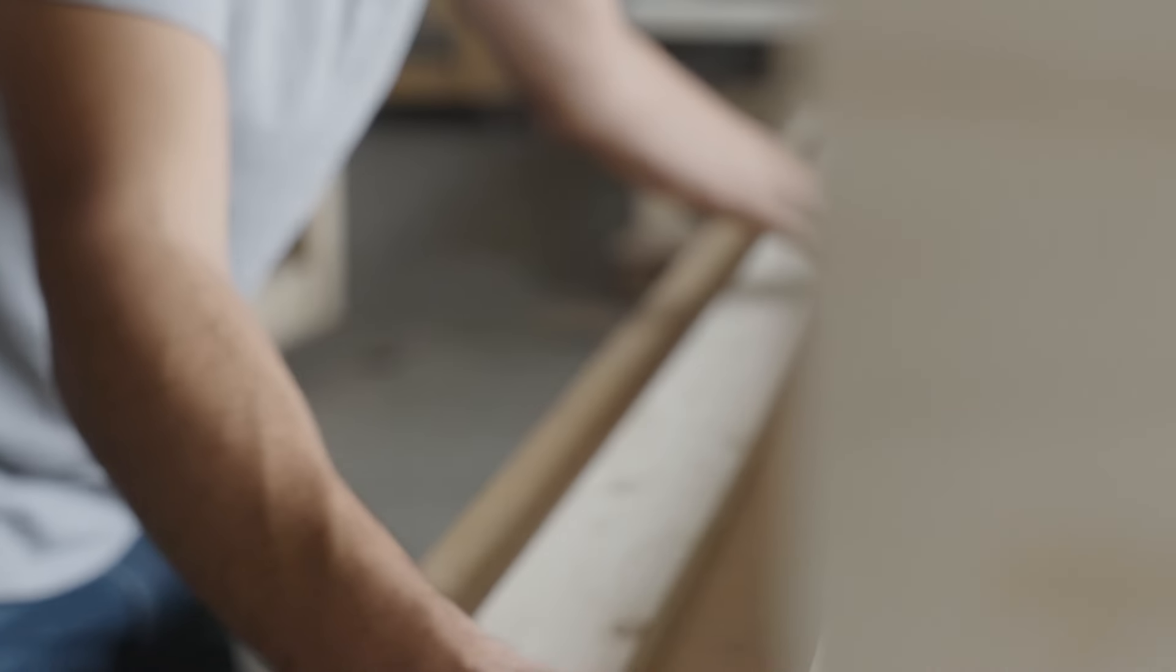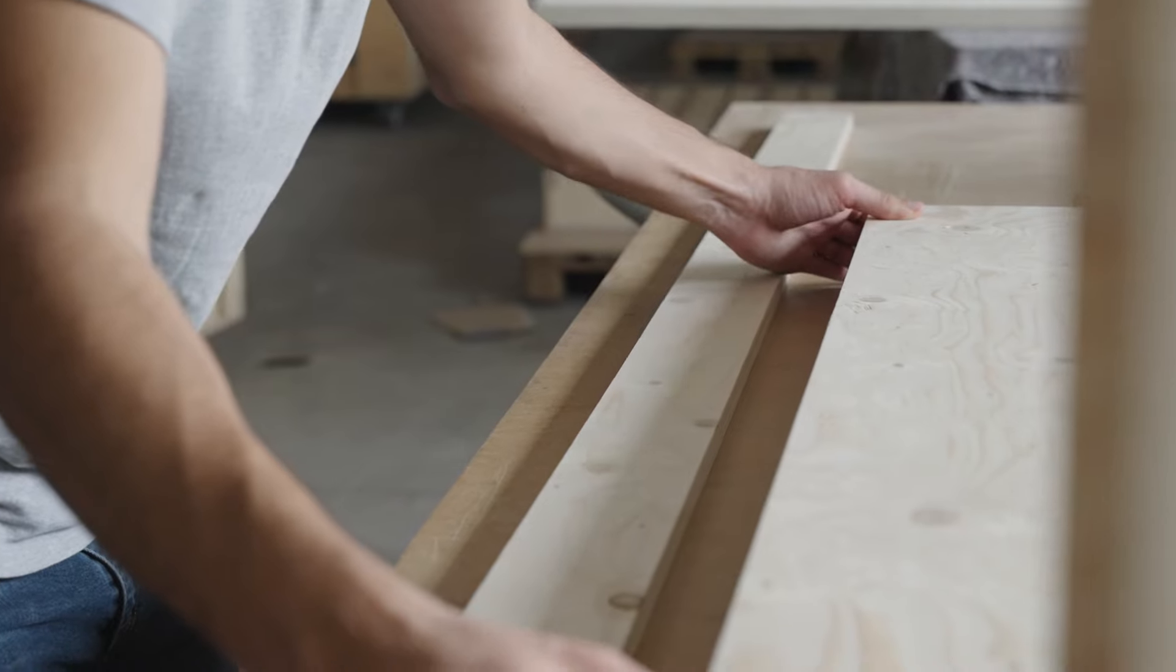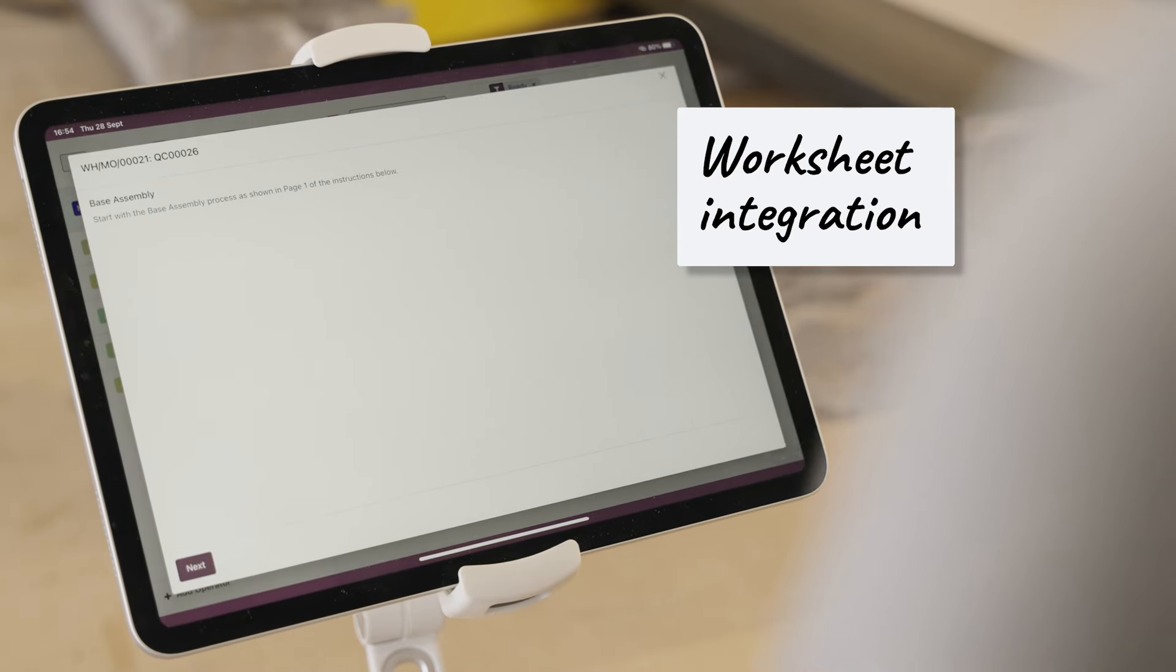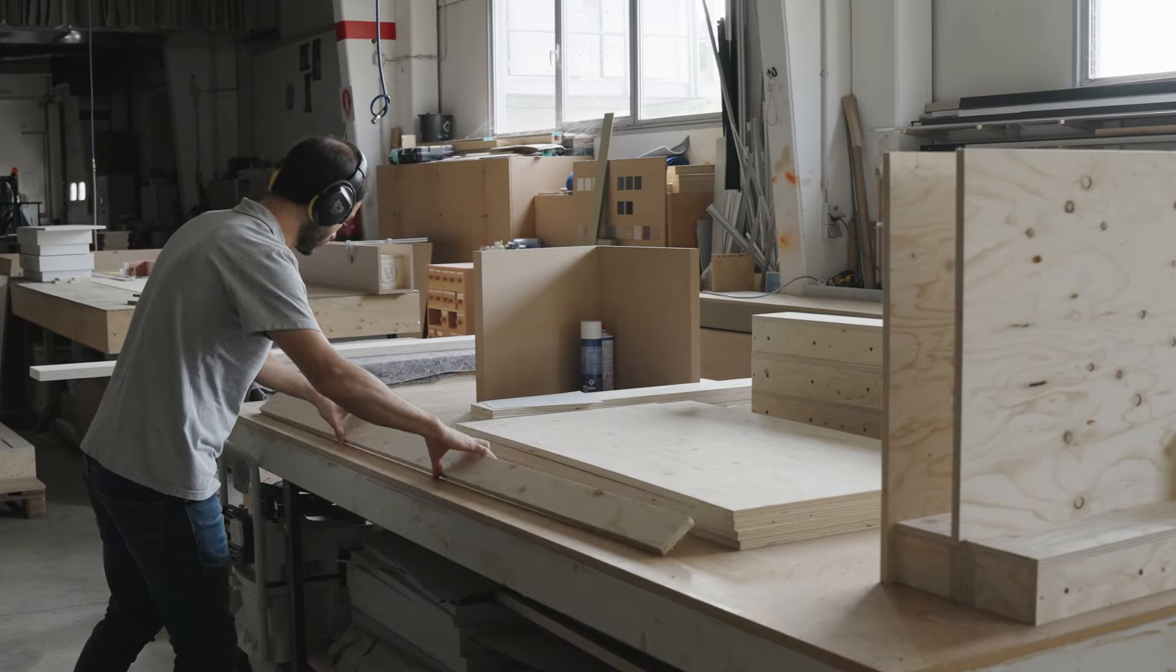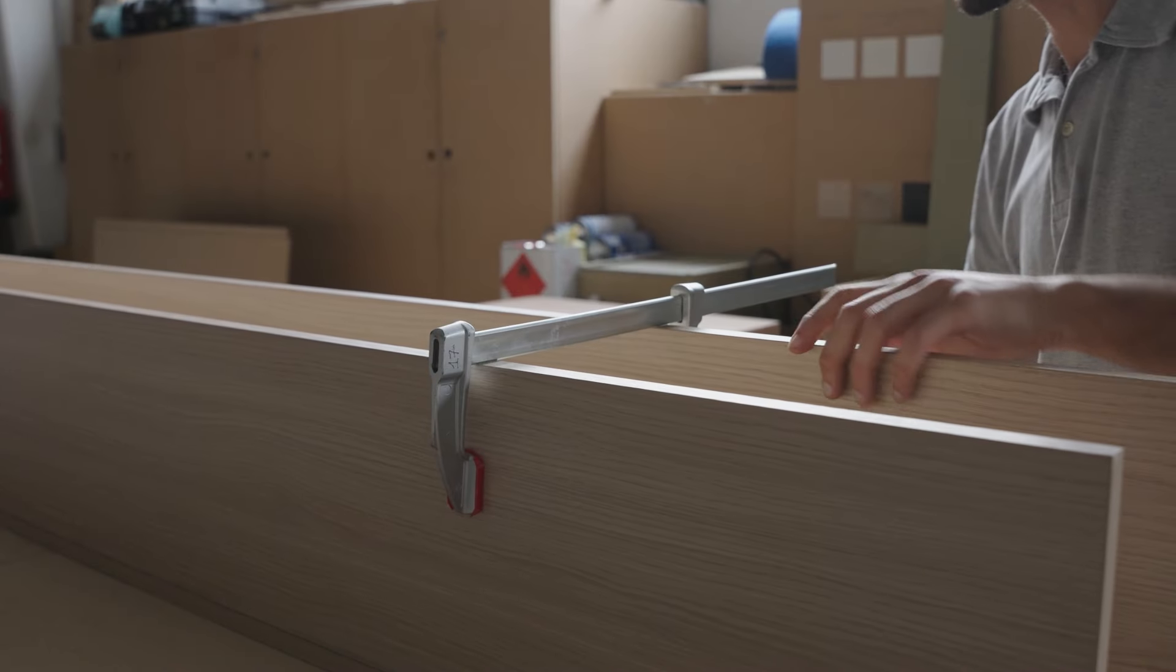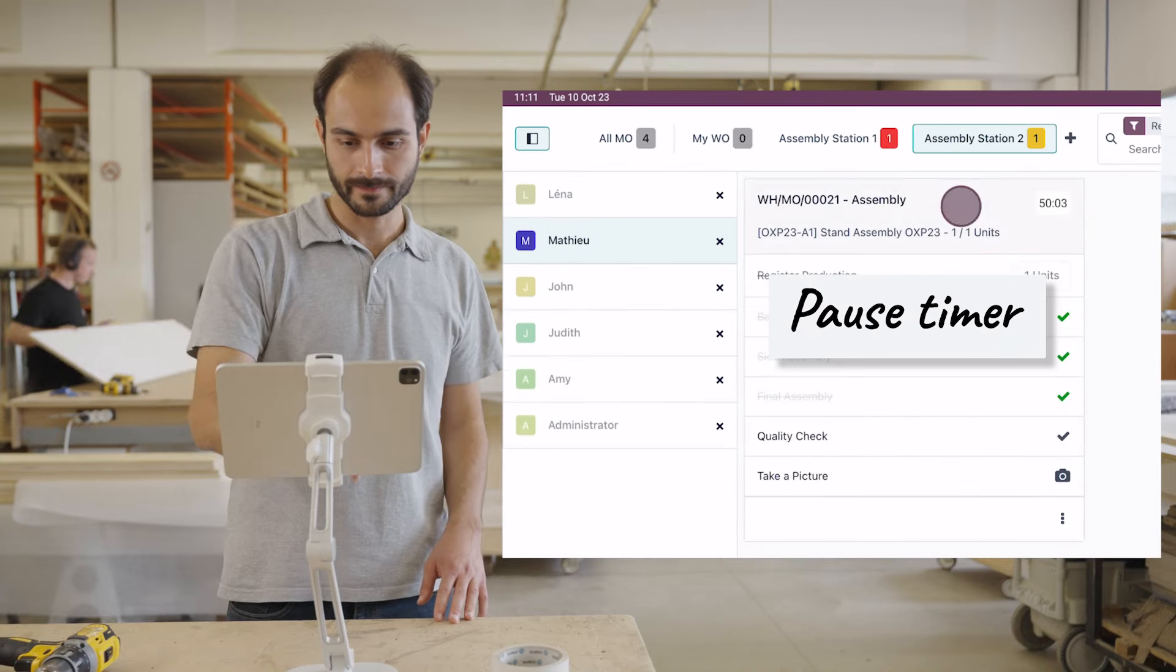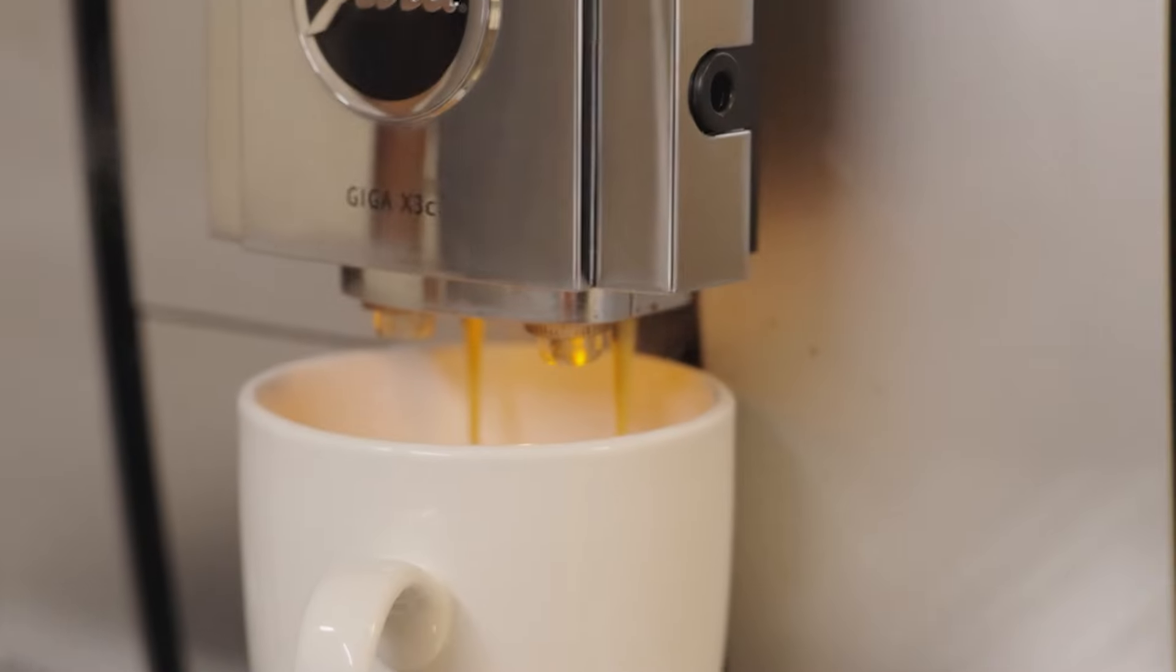For the assembly process, Mathieu simply follows the steps one by one on the screen. And if he needs more information, he can open the worksheet with detailed instructions. Now that the production is complete, Mathieu can go on a well-deserved coffee break before moving on to the next step.